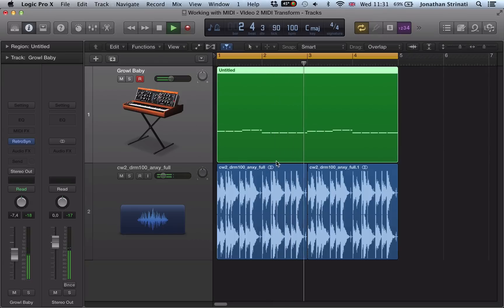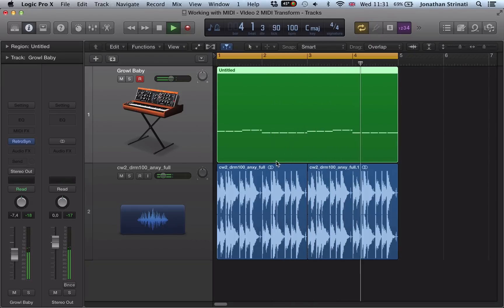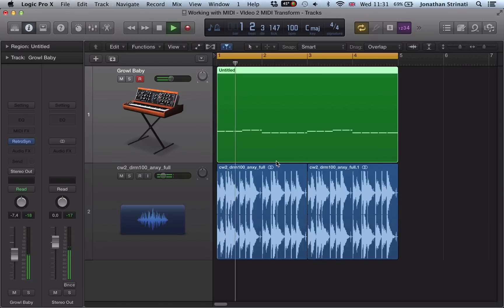You can hear the velocity variation as it was recorded live. Some notes are quite loud, some are quite quiet.